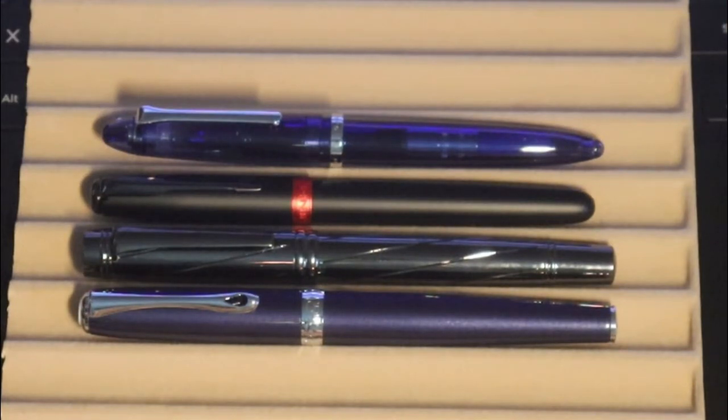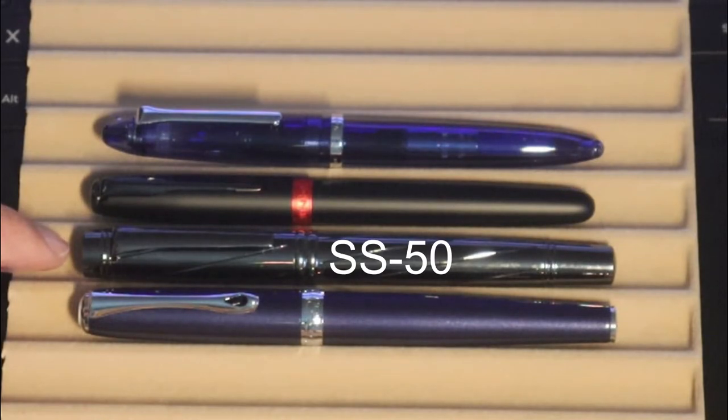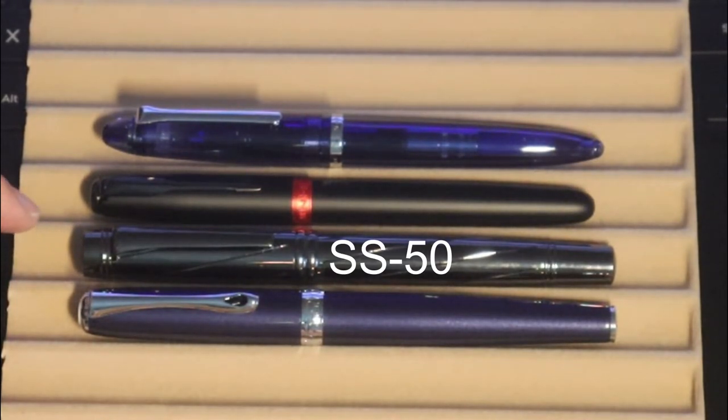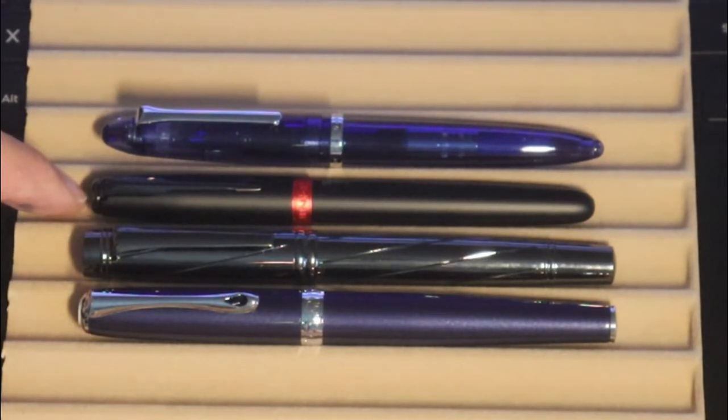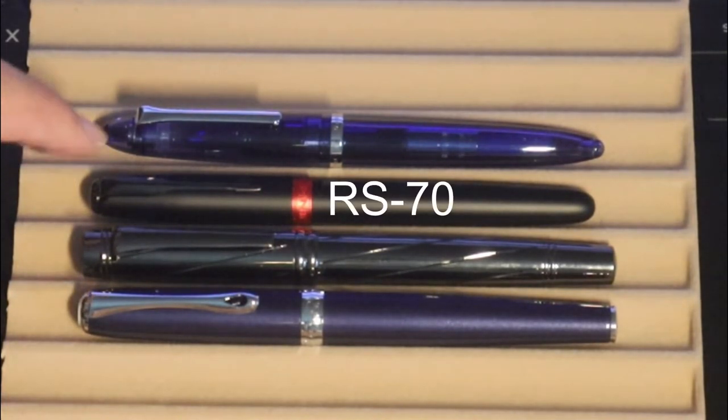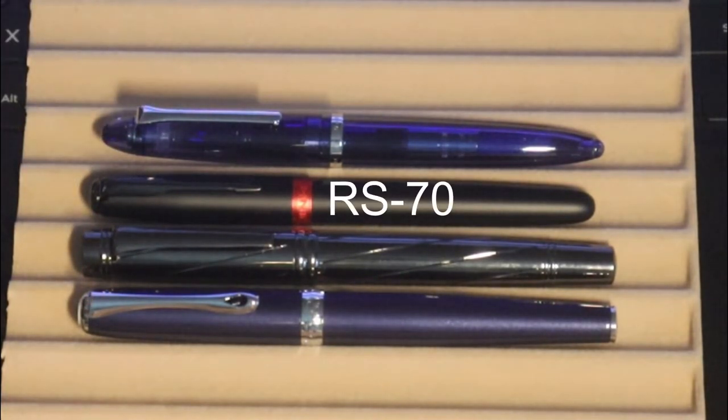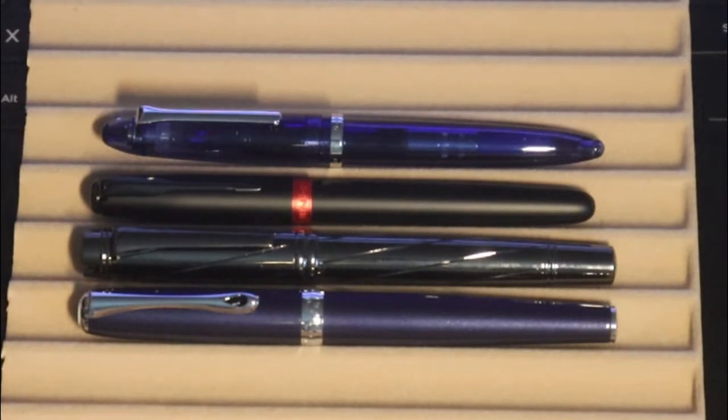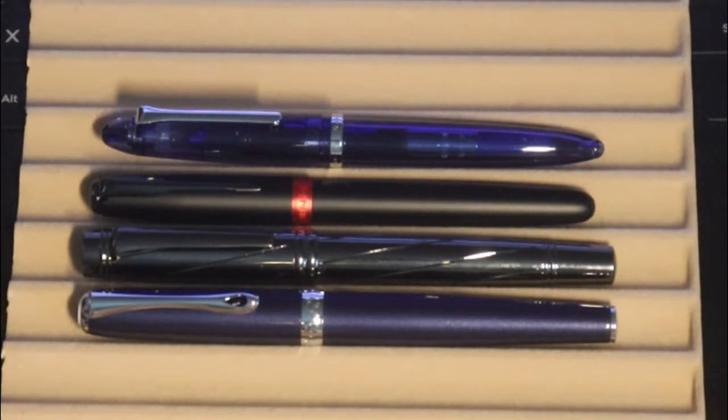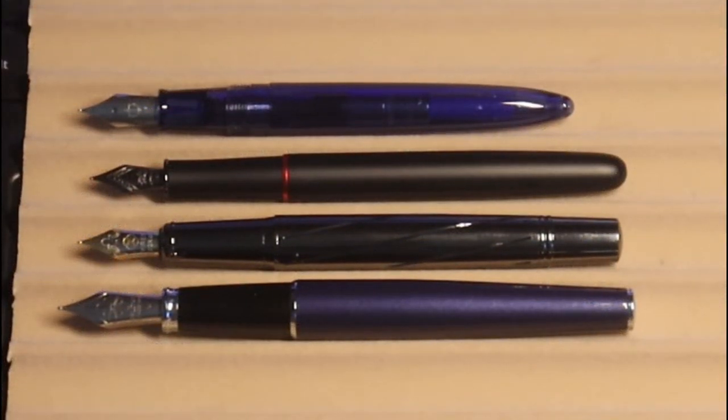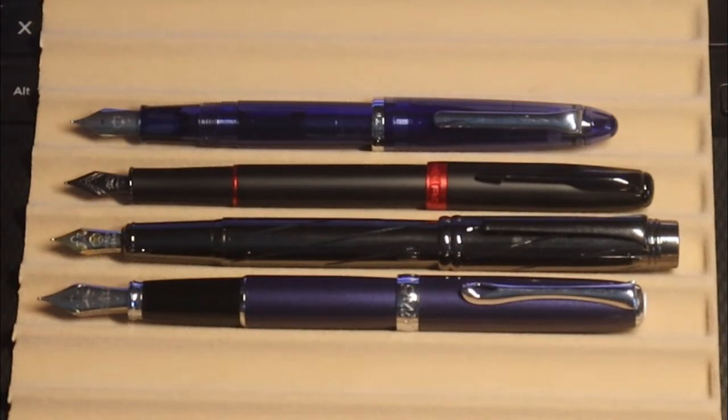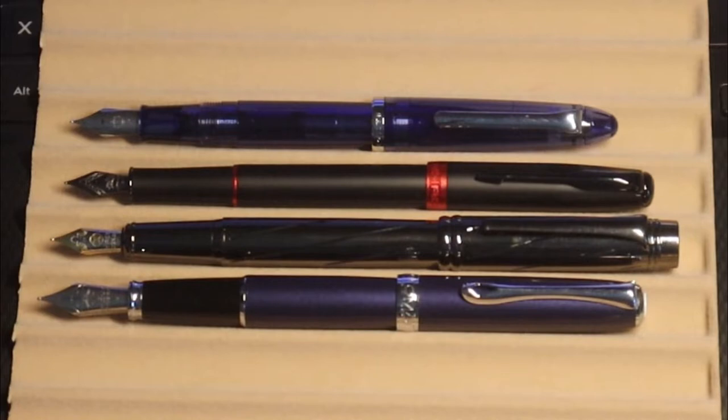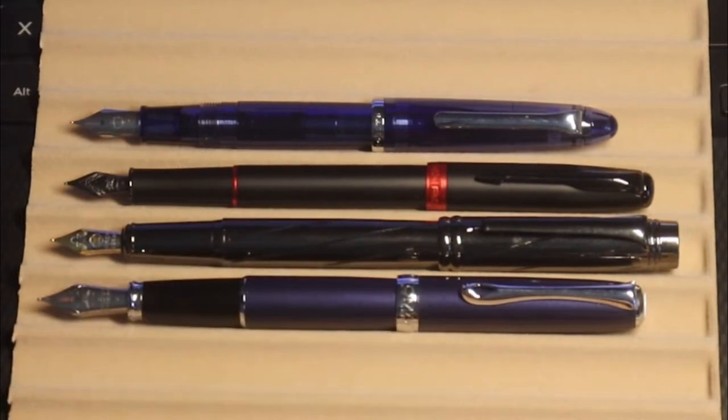Here you have some size comparisons. You have the daily fountain pen steel, I guess you would call it silver, the SS-50, and then you have the daily fountain pen, or Jin Hao, RS-70 black and red, and you have the sailor 1911 compass, and the diplomat excellence. And here you have them unposted. And here you have them posted. That steel is going to be very heavy.